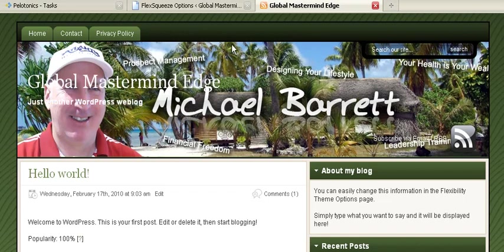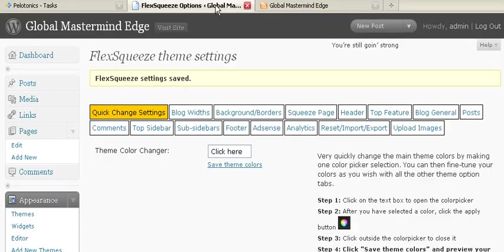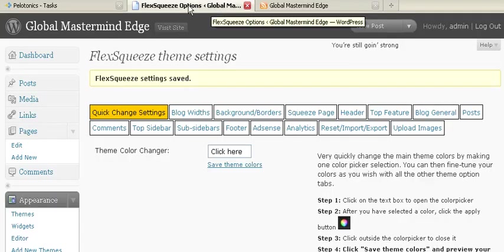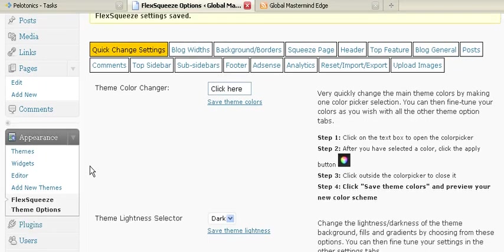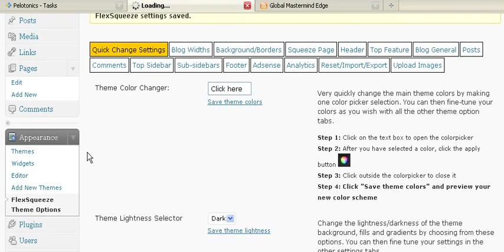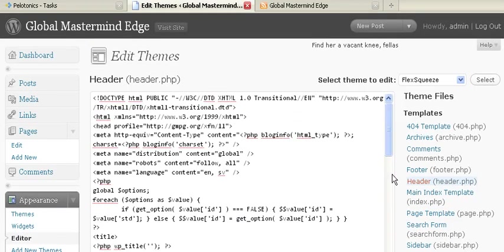So with the Flex Options, we're going to go to our back office, we're going to scroll down, and we're going to go to the editor first, and over here we're going to the header.php.